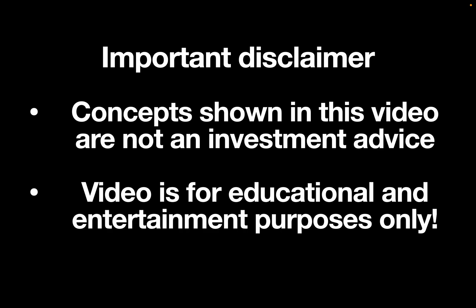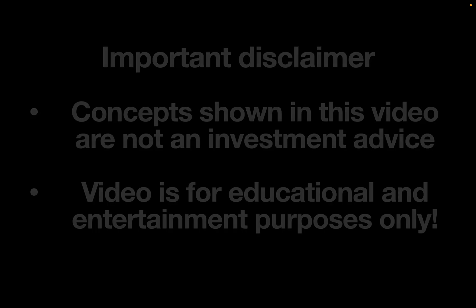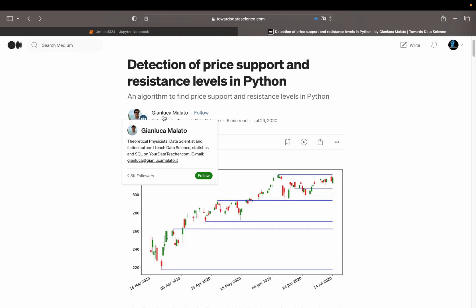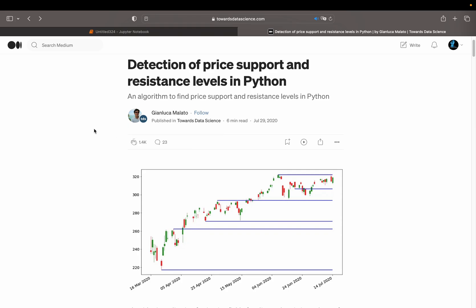First of all, I will use the strategy presented in an article from Gianluca Malato. The article has a very nice structure and there's simply no need to reinvent the wheel, but I will strongly deviate from his presented code, doing some significant improvements. I will link the article in the video description.